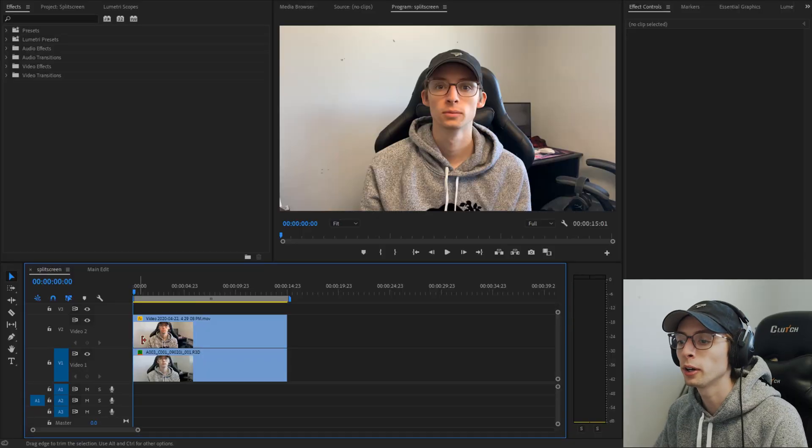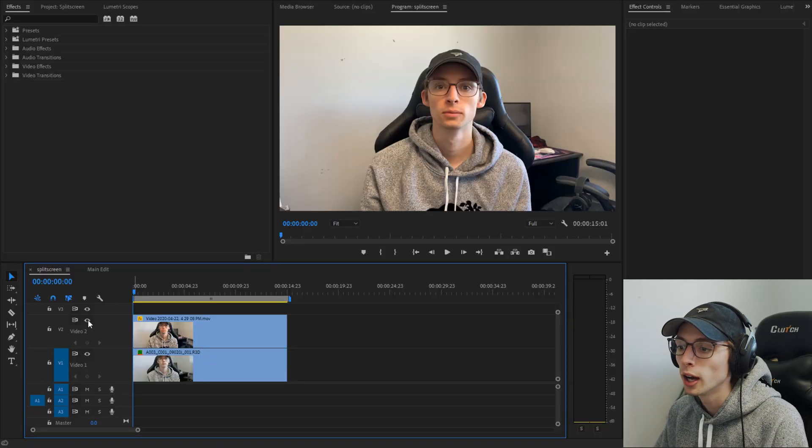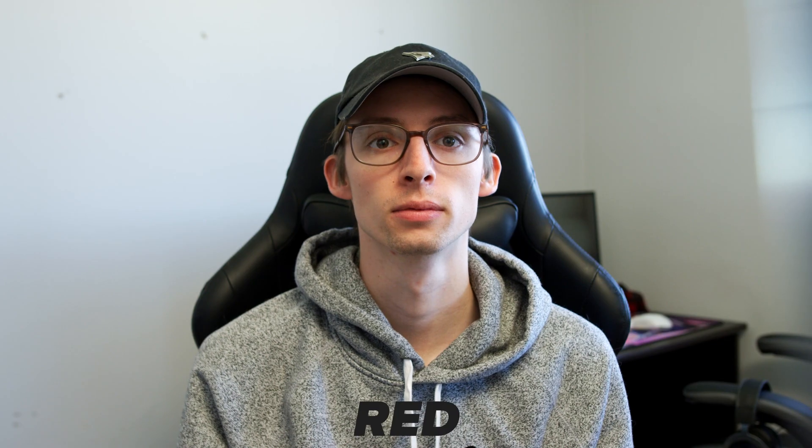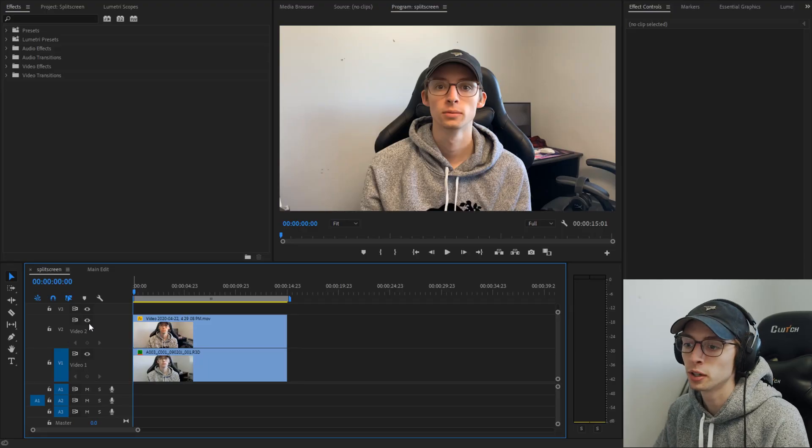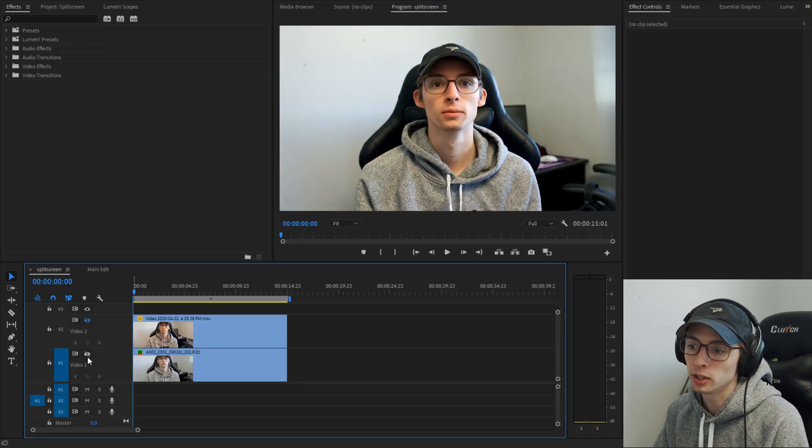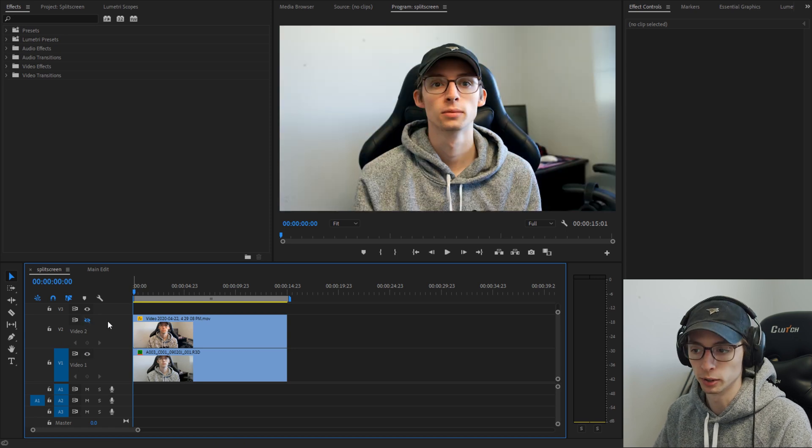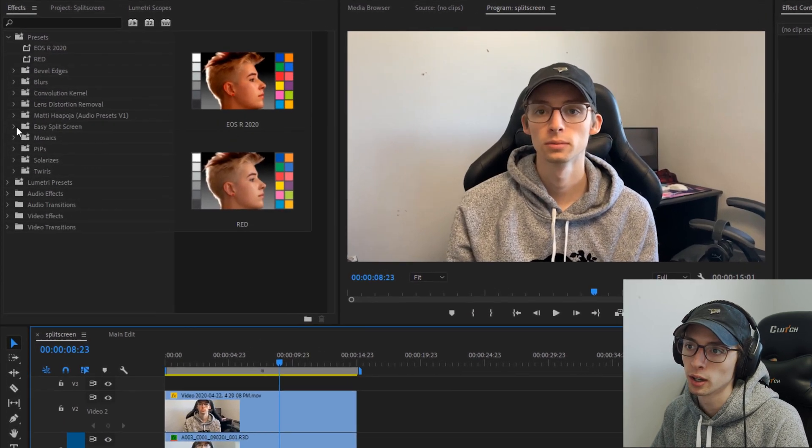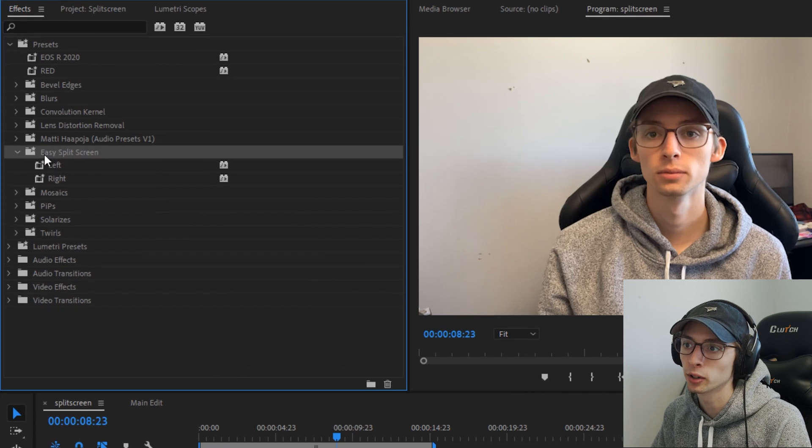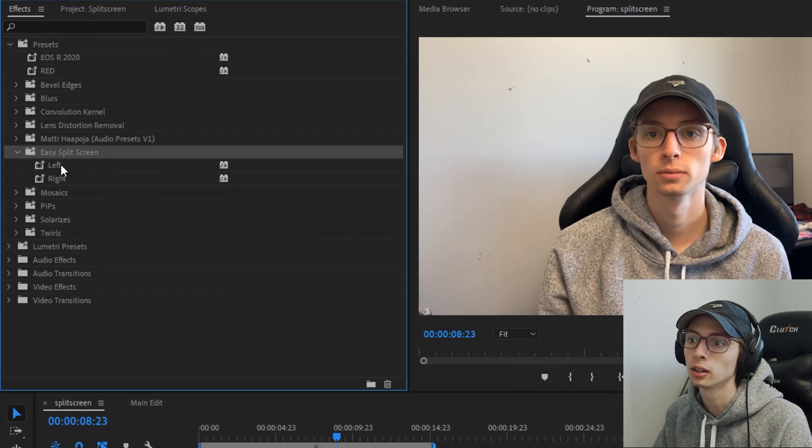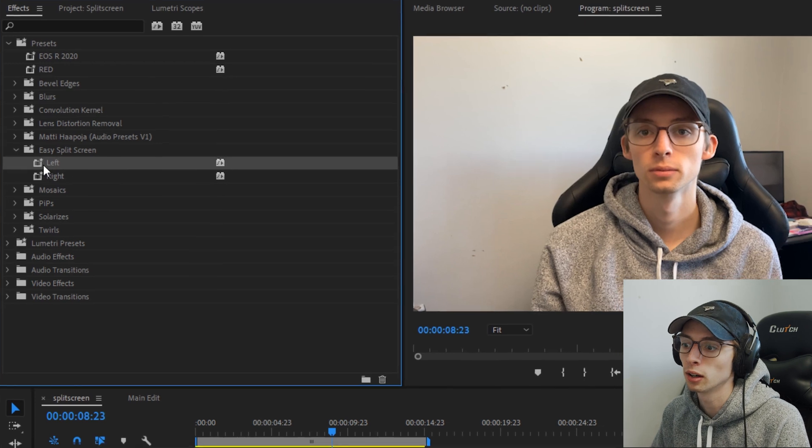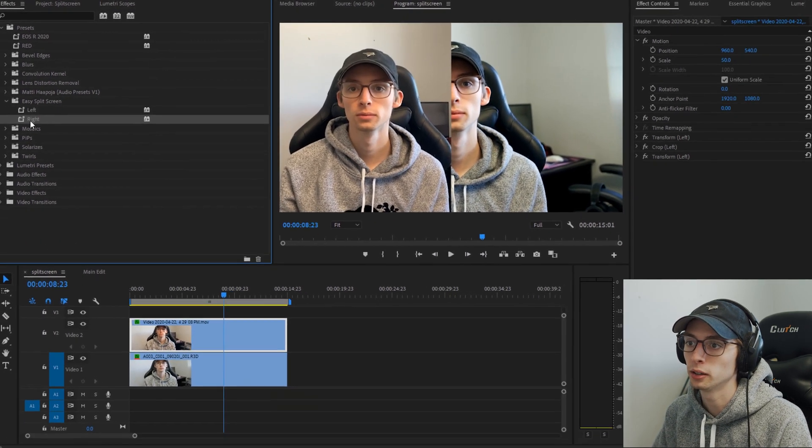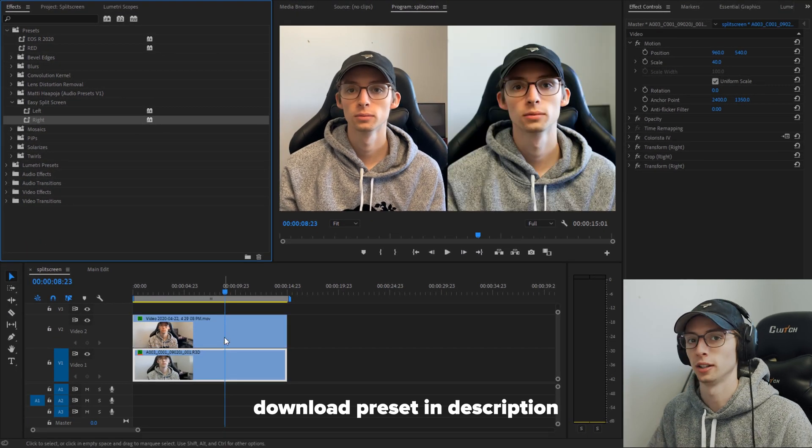All right, so we're here in Premiere. I got two clips in this timeline. One of them is shot on the red. The other one is shot on my iPhone. Let's say we wanted to do a comparison in a YouTube video comparing these two images. So right off the bat, let me show you the trick that I came up with. Let's hop in here. I have a folder called easy split screen I created. We have one called left, one called right. So we just take our left, plop it on there, take our right, plop it on there. Boom, done, easy as that.